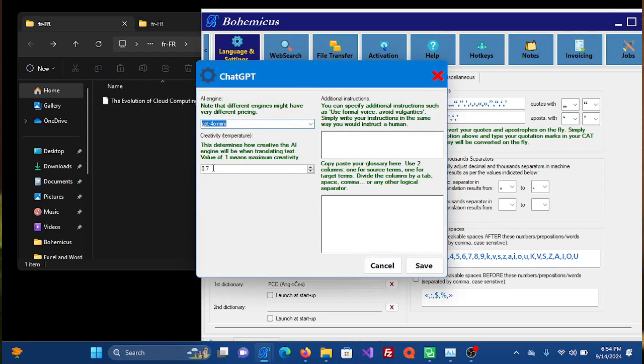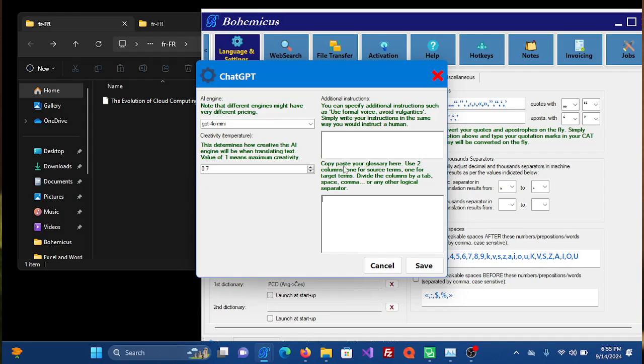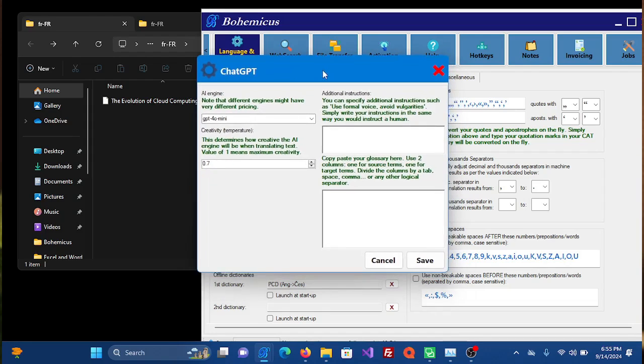You can also play with additional settings such as creativity, or temperature as they call it. You can specify additional instructions or you can even paste in your own glossary. Once you are done, click the Save button.